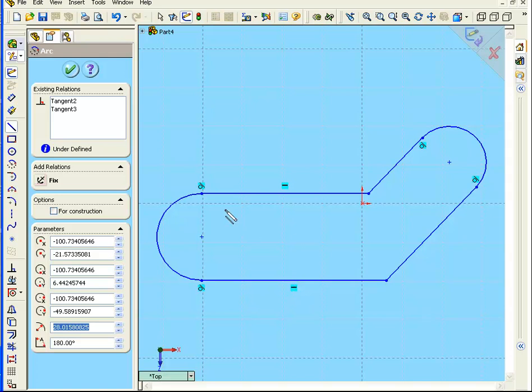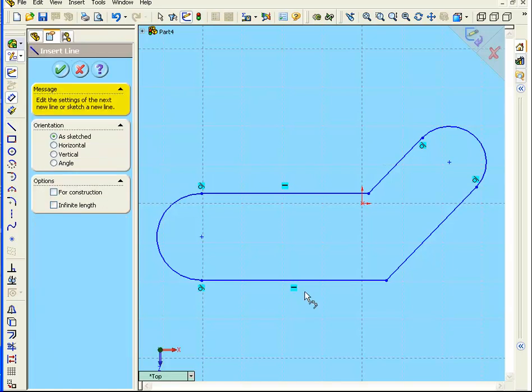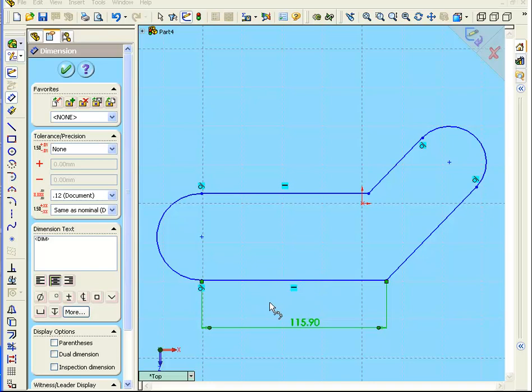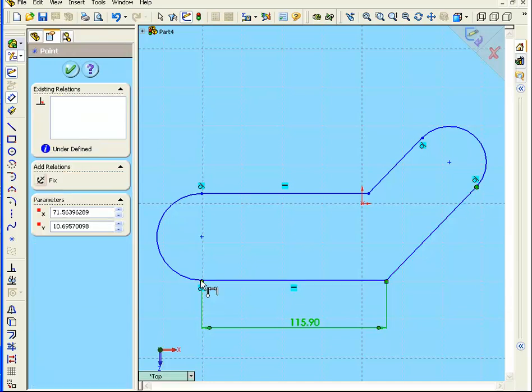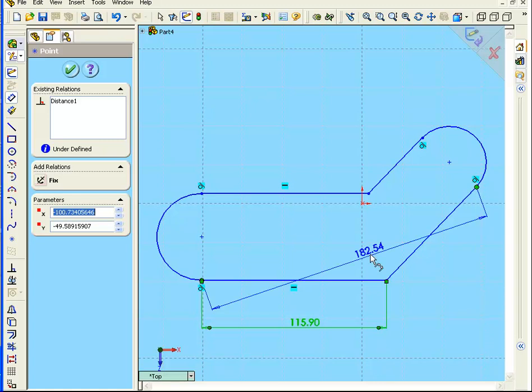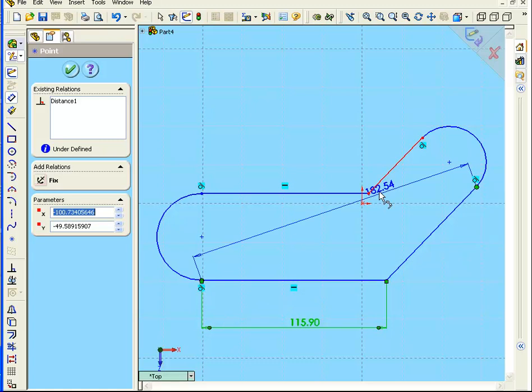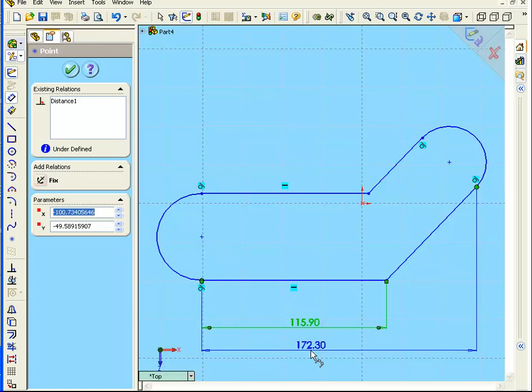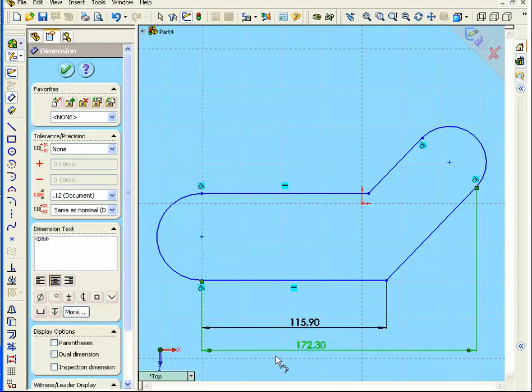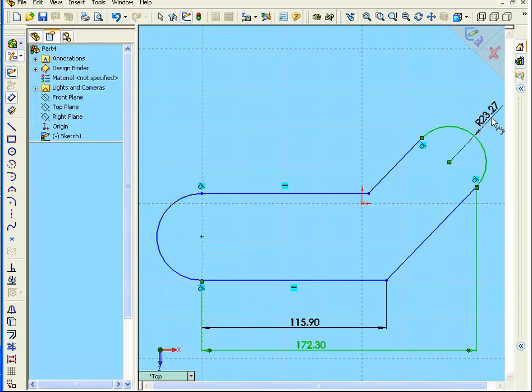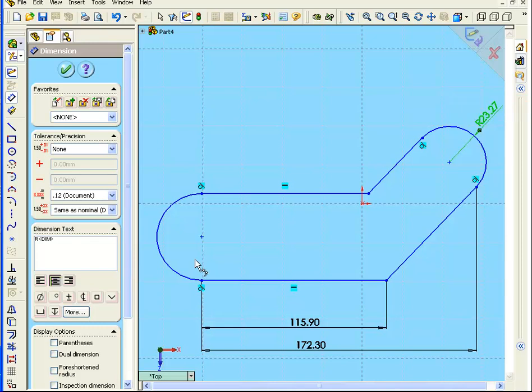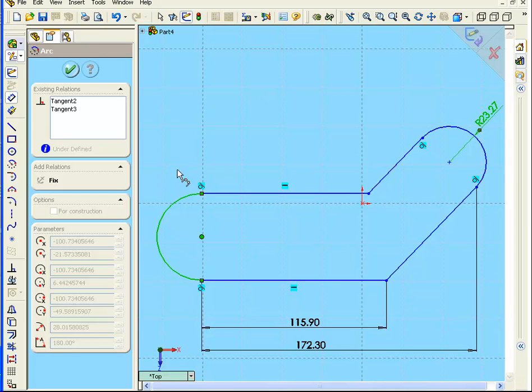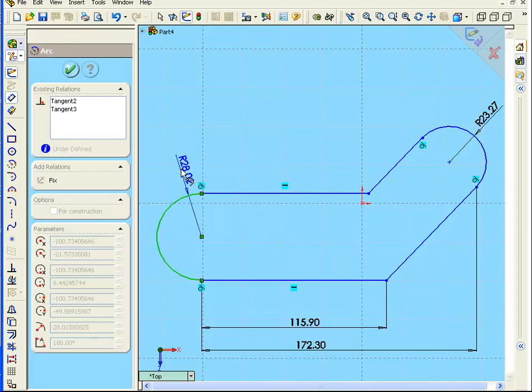Let's now fully define our sketch using the Smart Dimension tool. Let's start by defining this line, as we learned in the first lesson. Accept. Every created dimension can be positioned in different ways, like this, like this, or like this. Click, and Accept. Let's define our arcs too. Accept. Accept.